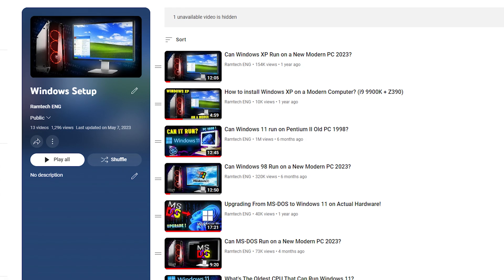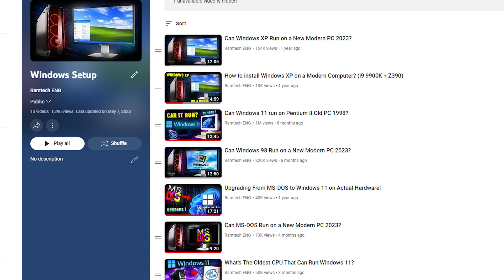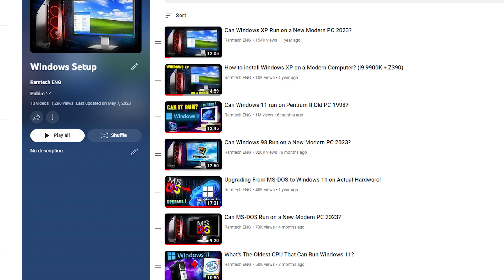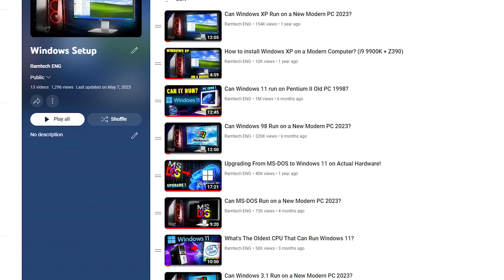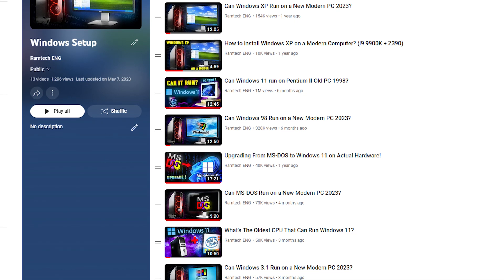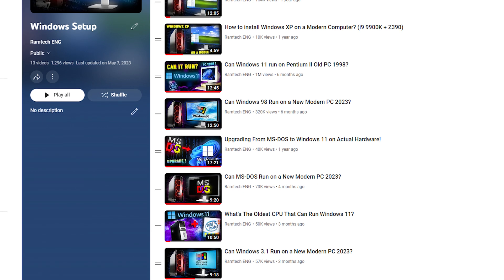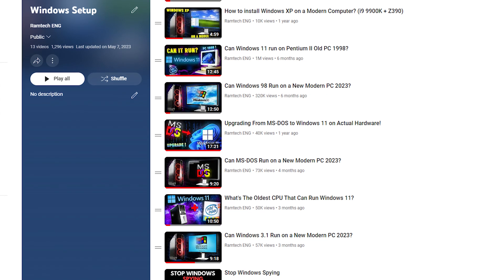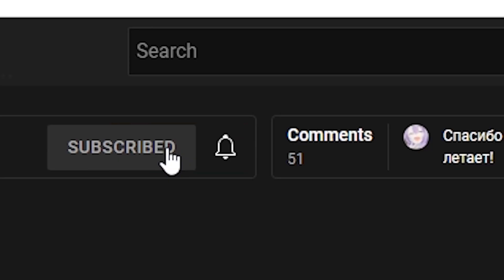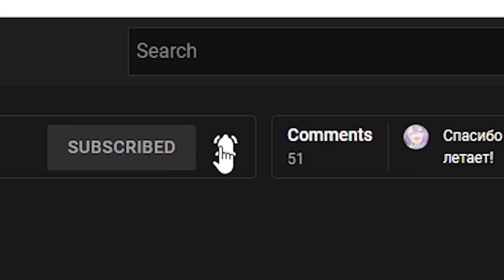There are more videos about installing Windows on my channel. If you're interested you can check this playlist. Also I have a second channel where I'm posting Windows tutorials. All links will be in the description. Write in the comment section do you like Windows Vista. If you enjoyed this video, please press the like button. Leave a comment and subscribe. See you later. Bye.